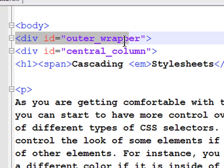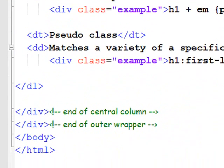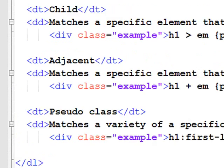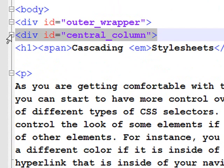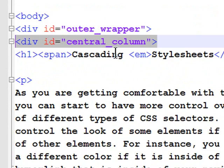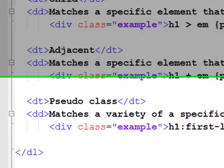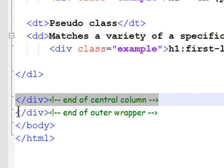Since my outer wrapper starts right after the opening body tag, it closes right before the closing body tag. It contains everything. Now, within that, I have my central column, another div with a different ID, and it starts after my outer wrapper div, and it ends before my outer wrapper div ends.